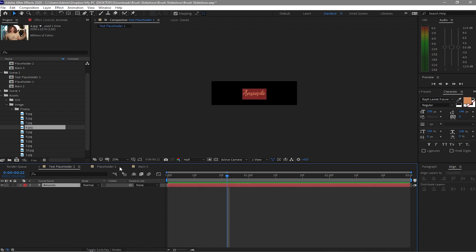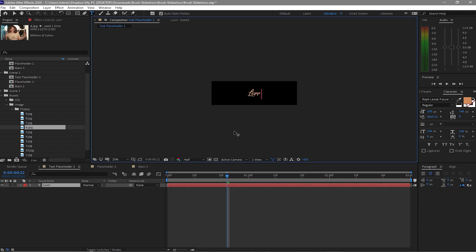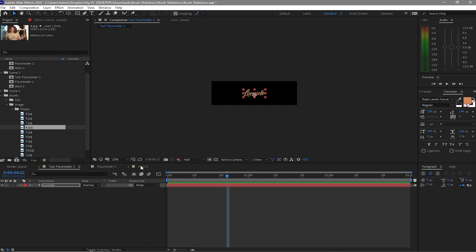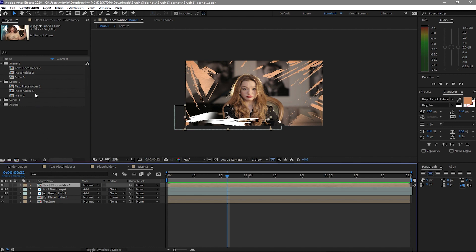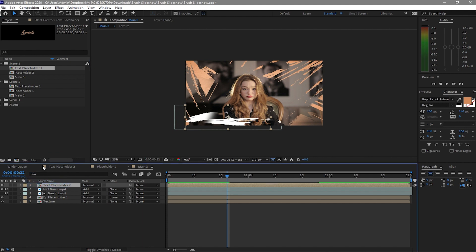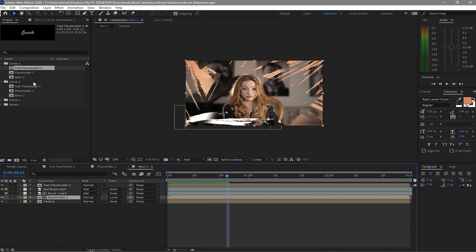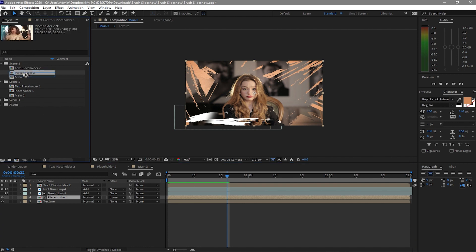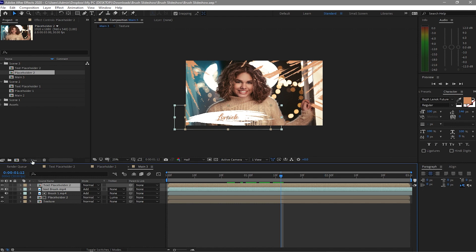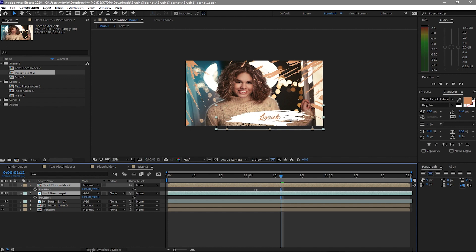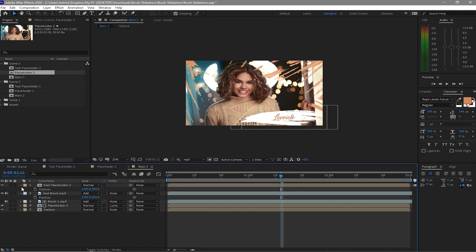Open the Placeholder composition and change the text — double-click it and rename it to 'L'Oreal', using Wrap Lano Future at 100 pixel size. Go to Main, close it first, then click and hold Alt on your keyboard, highlight Text Placeholder 1, and change it to Text Placeholder 2. Also change the Placeholder reference from Placeholder 1 to Placeholder 2. Press P for position and move the text to the other side.